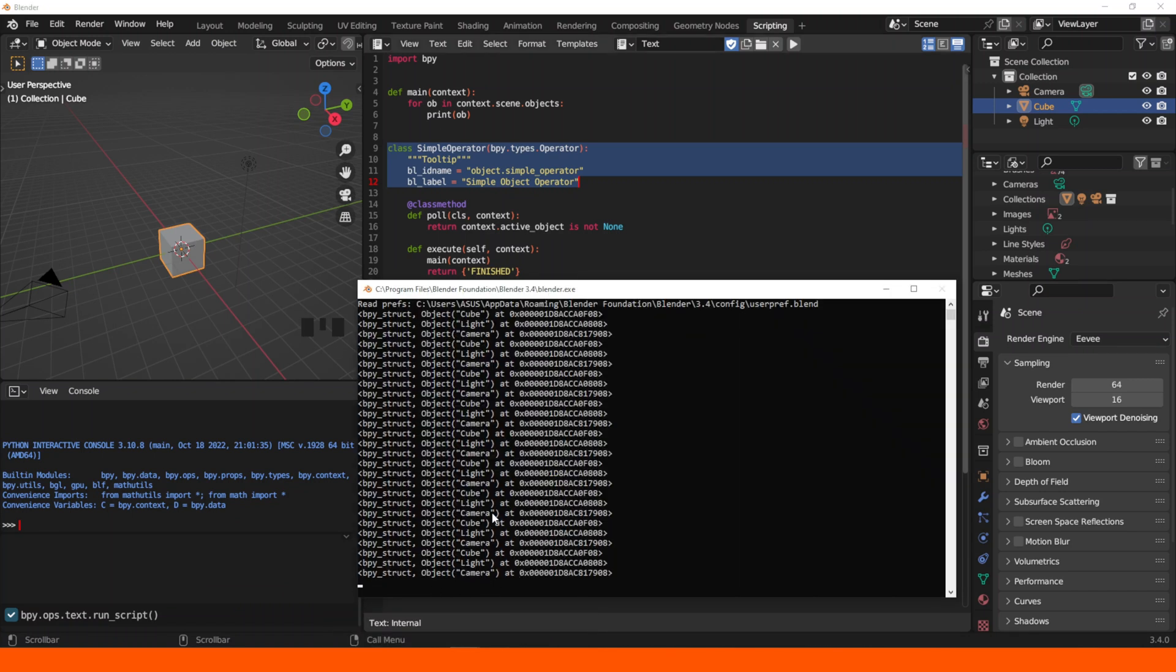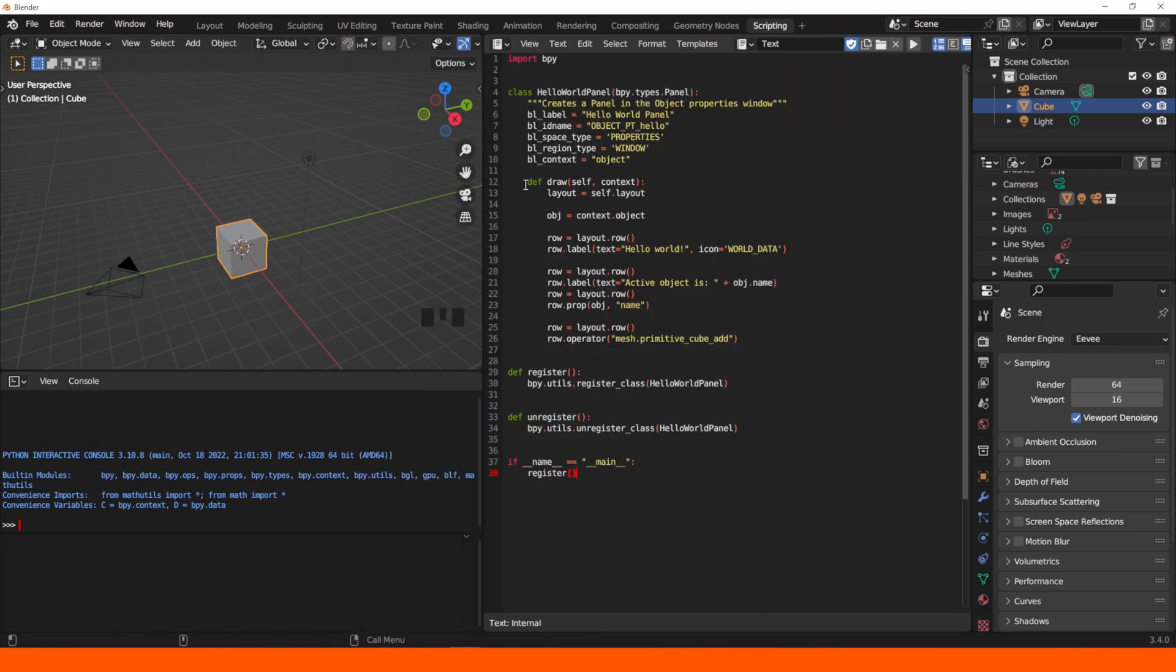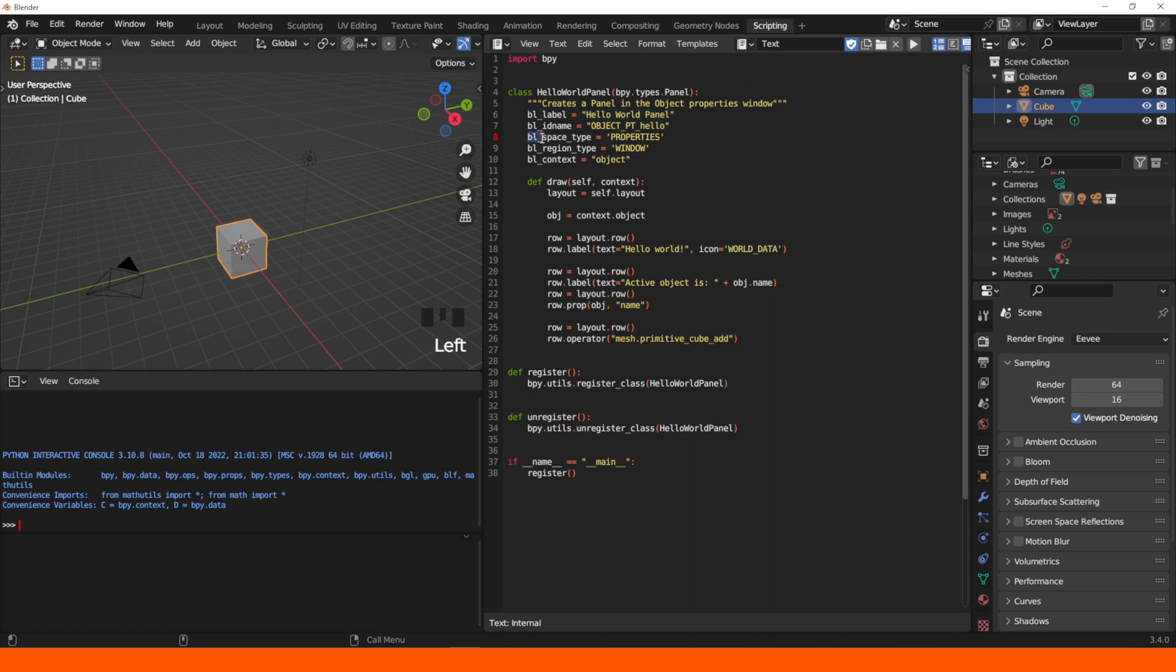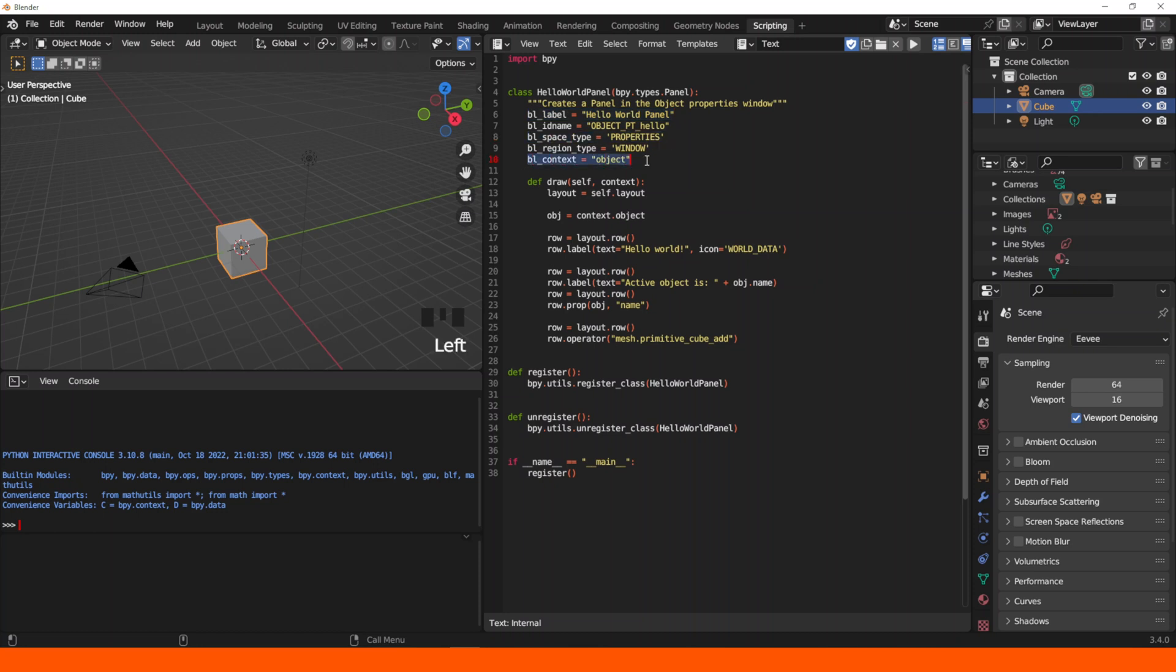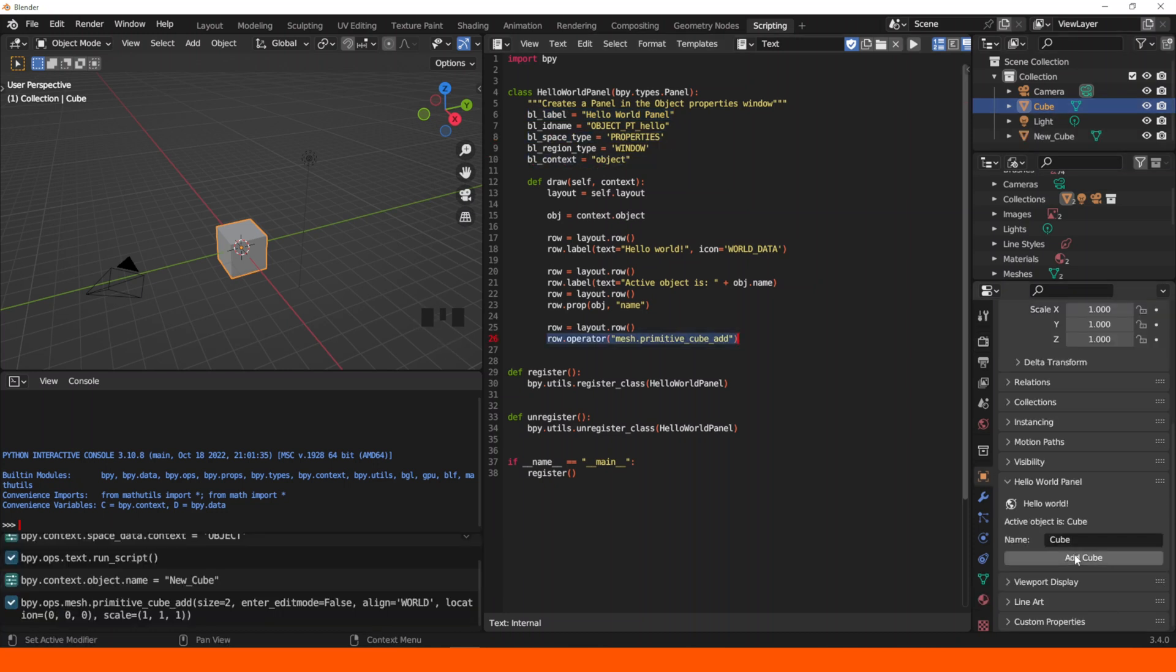What it does is to print the names of all the objects in the system console. We can also create a panel with this other code that I copied from the documentation. As you see, the name of the panel will be hello world panel. We'll find it in the properties window and the object properties tab. And what it'll do is that it will create a new cube.